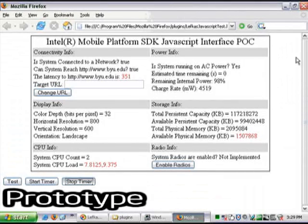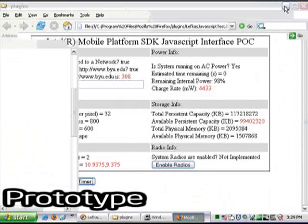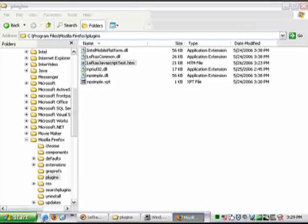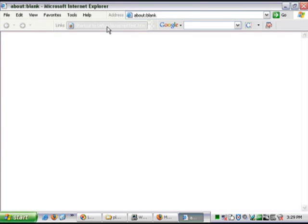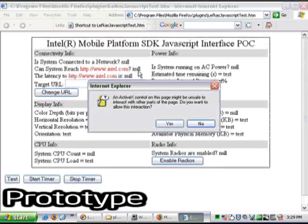Now, because of the way this proof of concept is designed, we can also take a look at this information in Internet Explorer. We'll use the same .htm file. Again, the file just located on this laptop's hard drive.